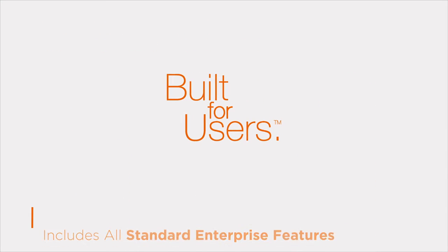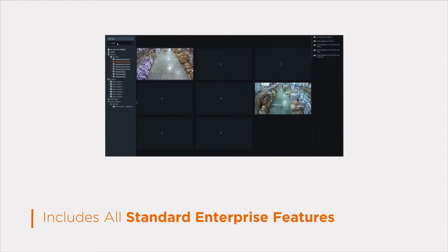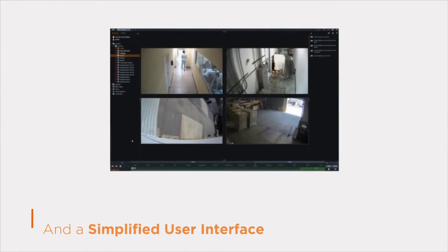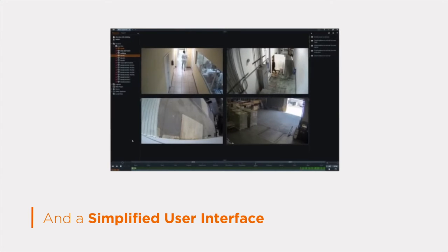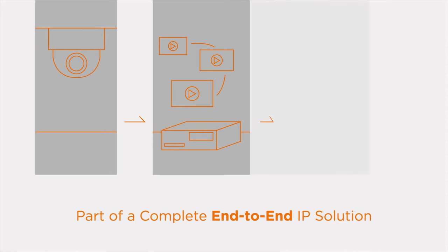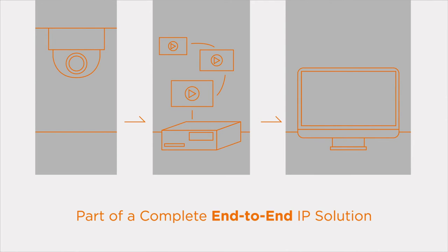Built for users, DW Spectrum comes standard with all the enterprise features you would expect and a simplified user interface that's dramatically easier to use. Part of a complete end-to-end IP solution.